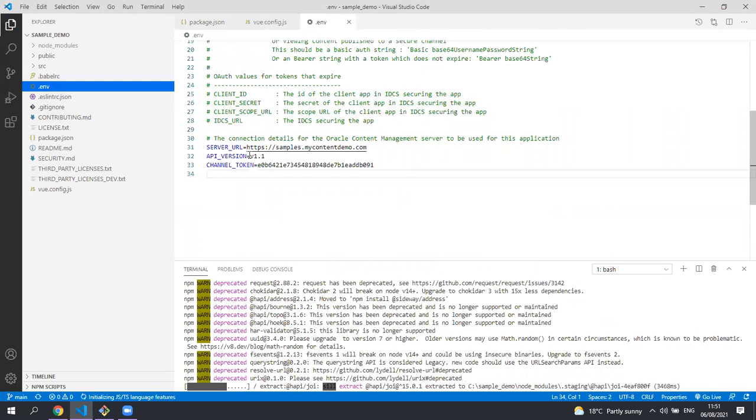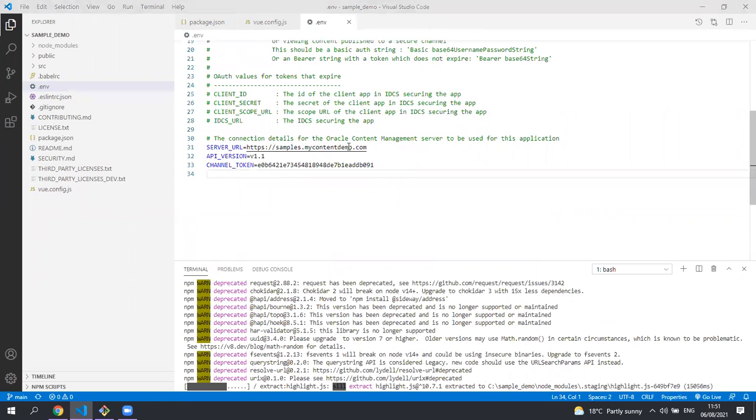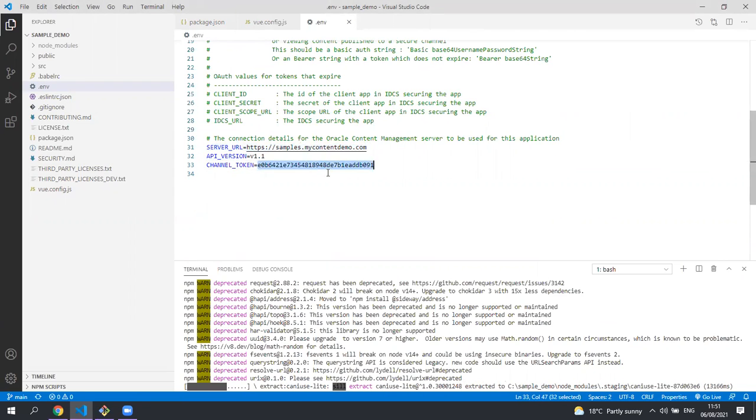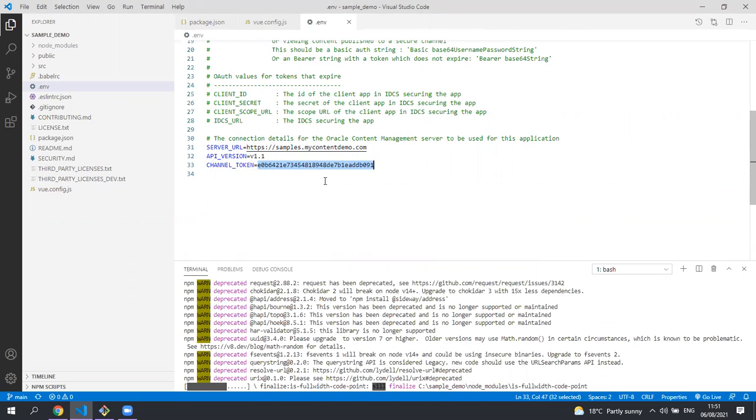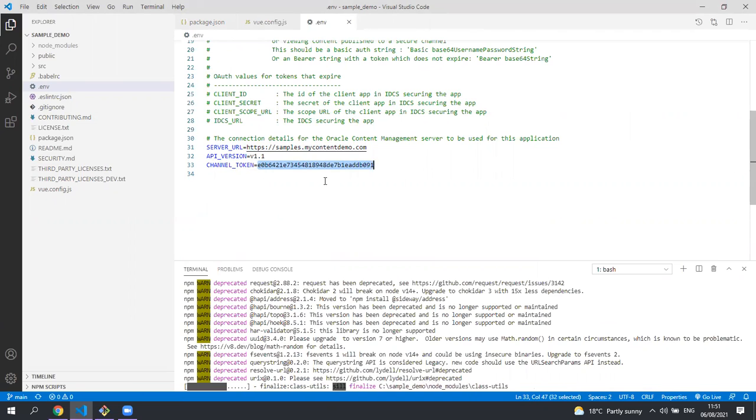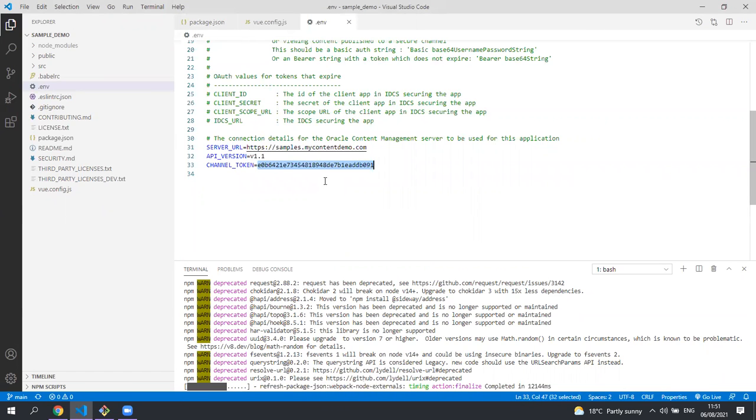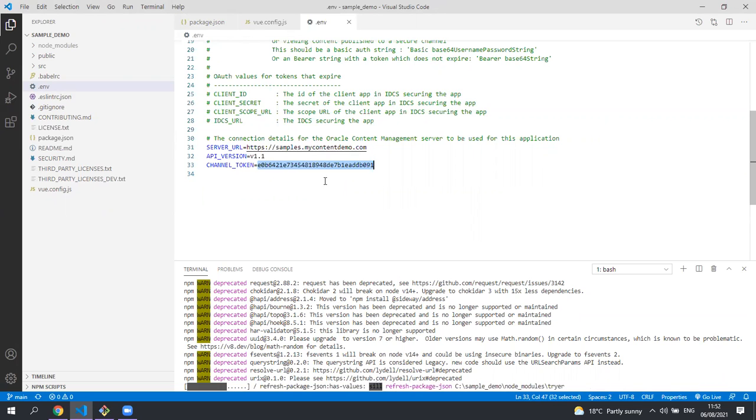The .env file is where we're specifying the server that we're connecting to and the token of the channel on which all our assets are published to. It is considered best practice to use an .env file to contain sensitive data for your application and not check this into source control. Therefore when you use this sample for your own purposes you'll most likely want to take this file out of your source control.